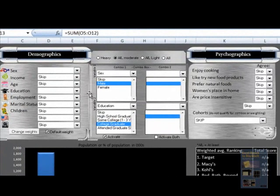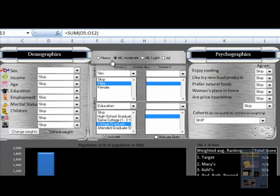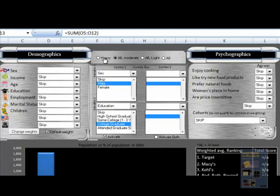As you can see from Simmons, we were able to pull demographic and psychographic characteristics for a number of channels that our client Calphalon uses. We segmented the target customer base into different types of users. The types of users we've chosen to display here are heavy users, at least moderate users, at least slight users, or all users.